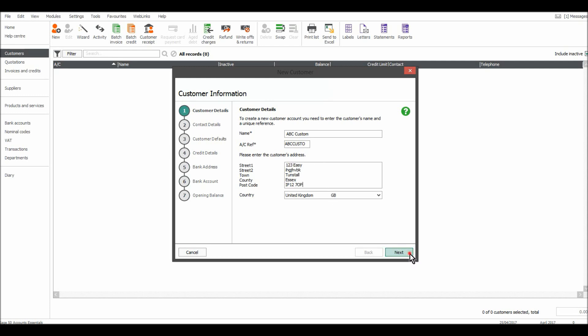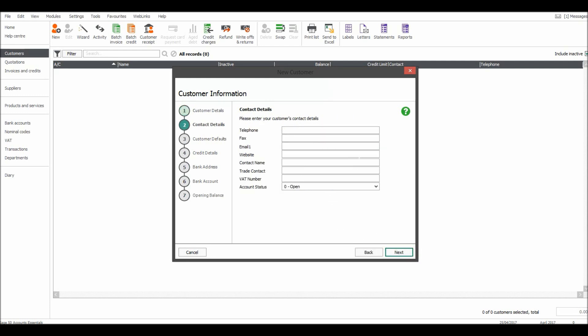So the address is put in. If I then click Next, it asks for contact details for the customer. This can be handy, especially when doing credit control — you'll have all the details on Sage. So put in a phone number, a contact number, a fax number if you have one, and the email address. I'm just speeding through this so you don't have to watch me put all this information in.